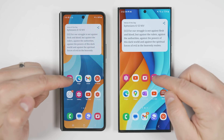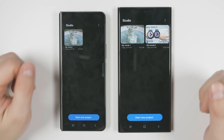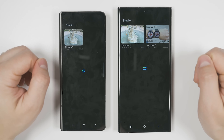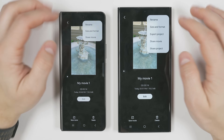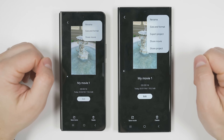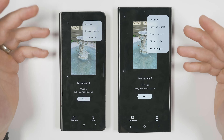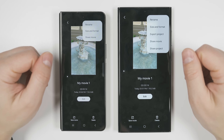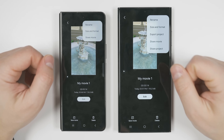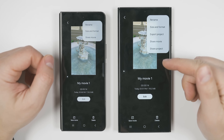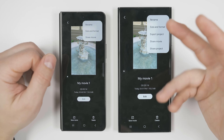If you use Samsung's Studio app for more advanced editing features, you can now select a project, tap the three dots in the upper right corner, and either export the project or share it to any of your other Samsung devices. So if you started editing a video on your phone, you could transfer it to your tablet and finish editing there.